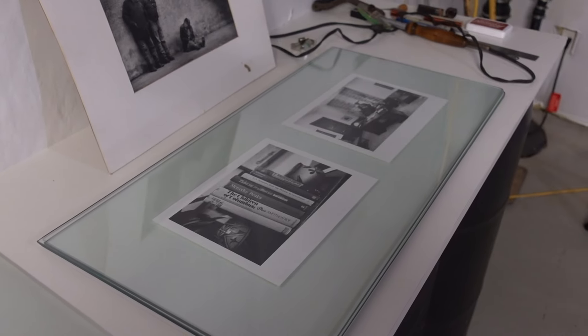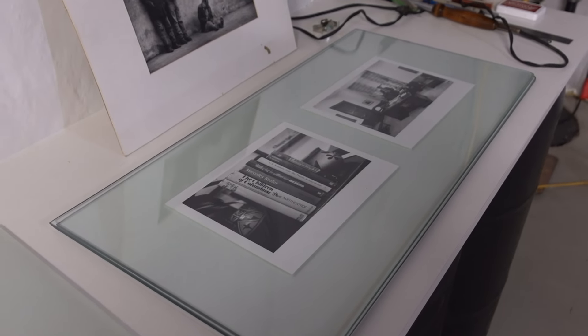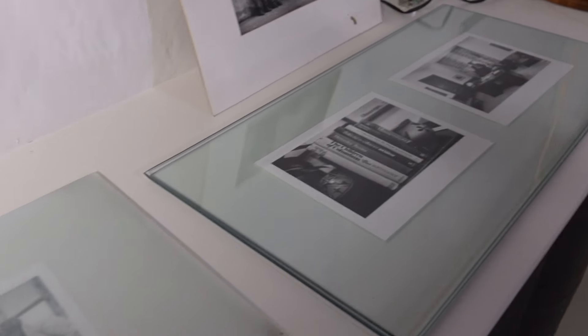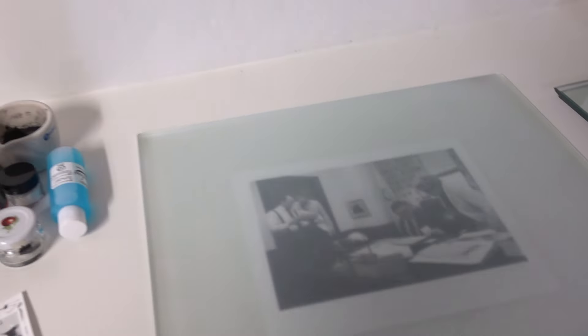But for now, I'm cooling them off under these two pieces of glass, and then I'm just keeping them flat over here in a pile.